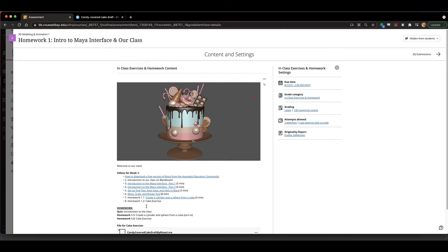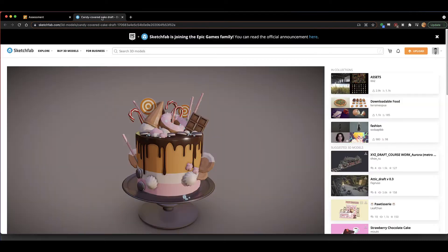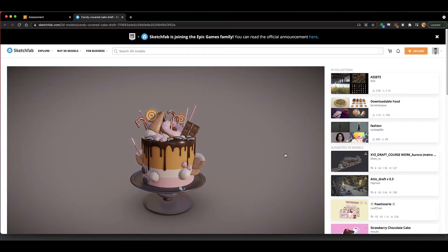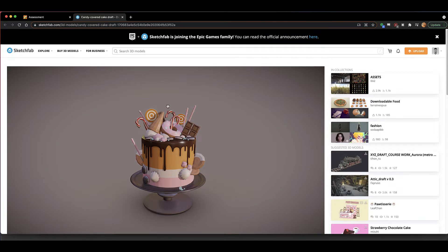Now I found this cake on Sketch Fab. It's really cute. It's by Rexael. I've also made some changes to it, including hiding some special pieces inside the cake that you're going to need to uncover.